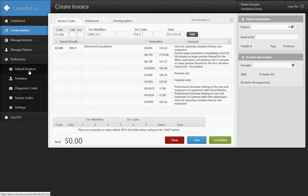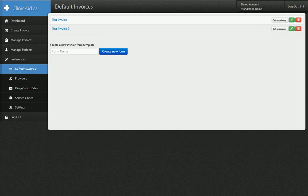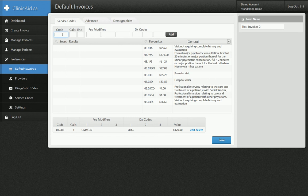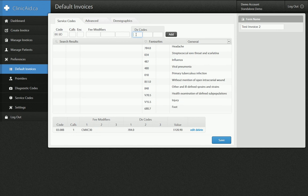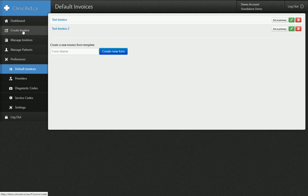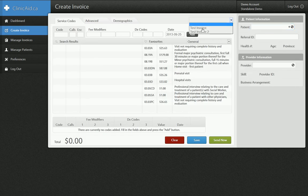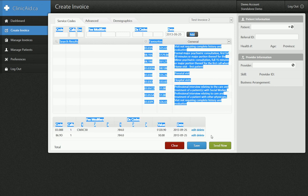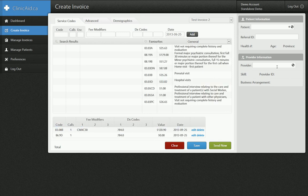Some of the more advanced features of creating default invoices — if I wanted, I can edit one of these forms. I can edit the name on the right, and I can actually click the add button on that line item and add another line item. So if I also wanted to have an 86.9D with diagnostic code 784 and no fee modifiers, I can click add. Now I have two line items I can fill out at one time. Click save, and now when I go back to my create invoice form and select test invoice 2, I have two different line items already filled out.